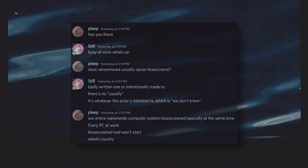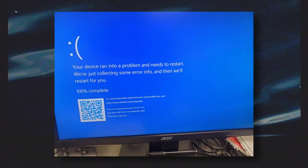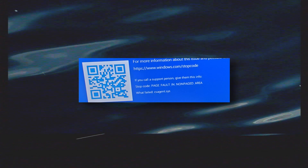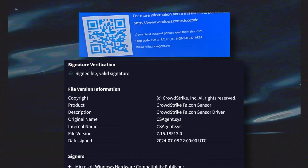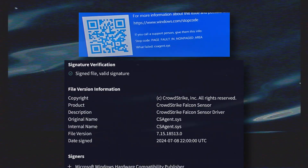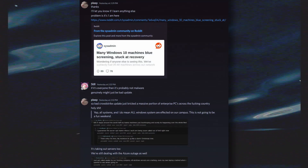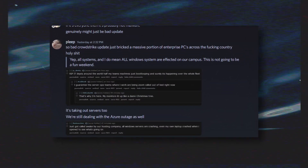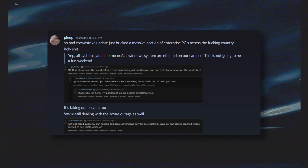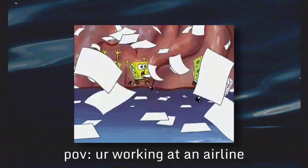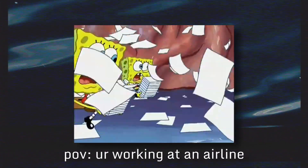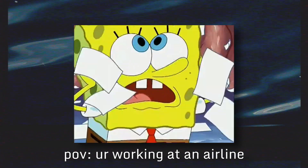They then sent me photos of a blue screen. That's when I saw it — the module name was csagent.sys. That is the CrowdStrike Falcon sensor driver. I initially shrugged it off, but then my friend started sending me Reddit posts, with shortly after every IT admin out there writing their comments in agony. This means this was not an isolated incident, but a large-scale one.